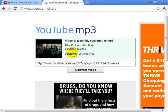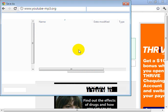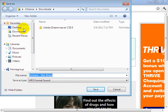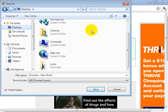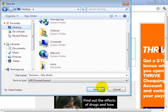Now click Download. Be patient and wait for it. You can also listen to the MP3 if you want. Then you can save the music or the MP3 — on your desktop, in your documents, music, or video library, wherever you want. In this case, I'm going to save it on my desktop. Click Save.